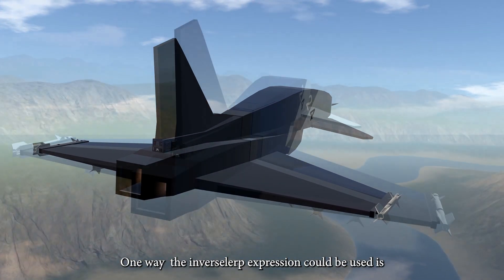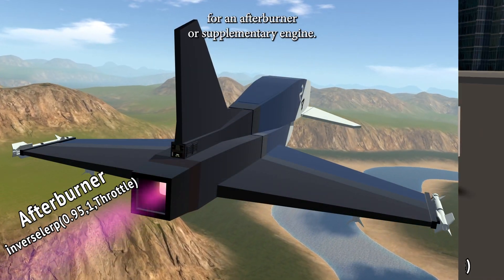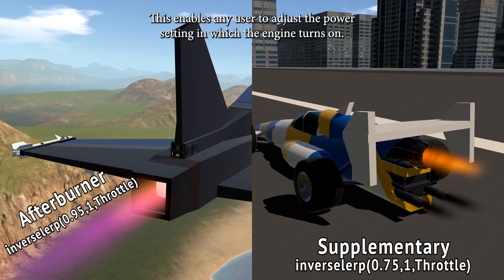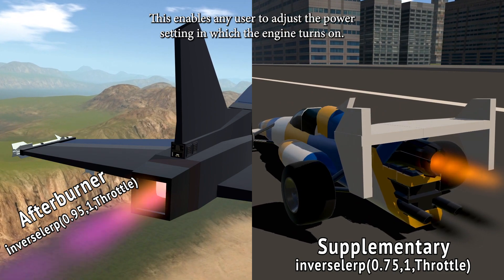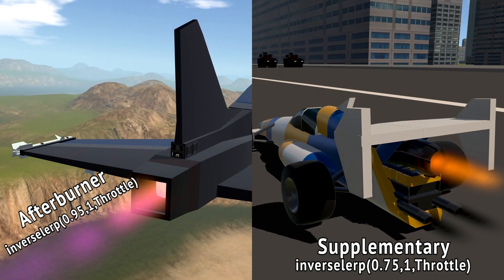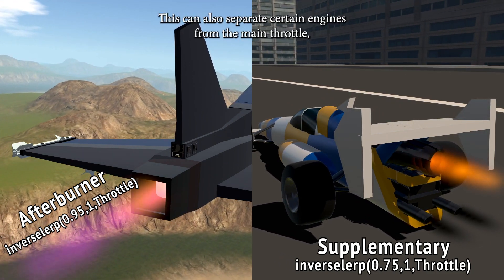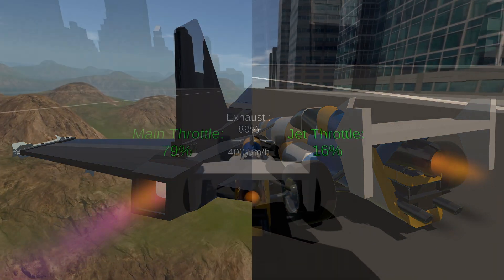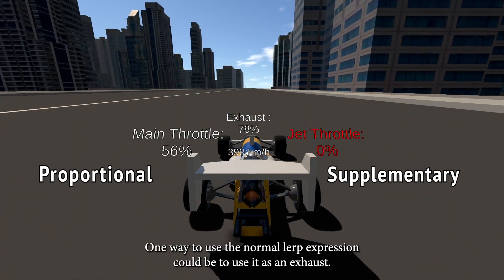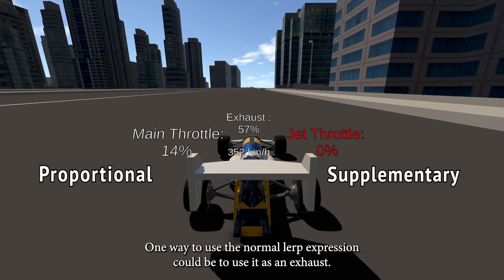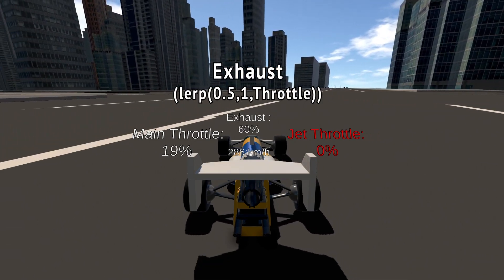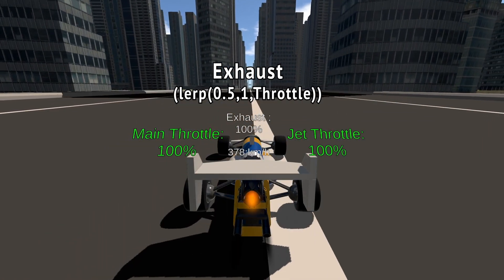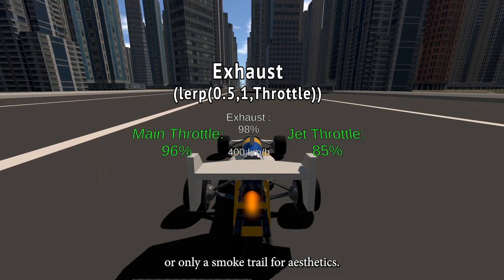One way the inverse lerp expression could be used is for an afterburner or supplementary engine. This enables any user to adjust the power setting at which the engine turns on, and can also separate certain engines from the main throttle, allowing for better engine management. One way to use the normal lerp expression could be to use it as an exhaust — it can either constantly produce a small amount of thrust, or only a smoke trail for aesthetics.